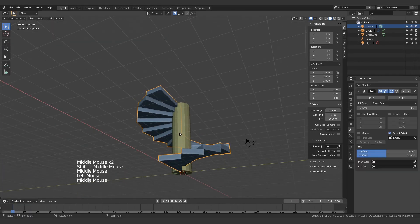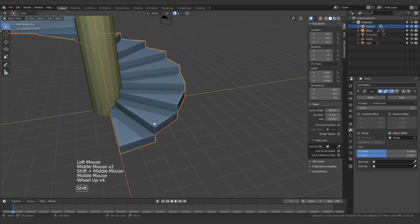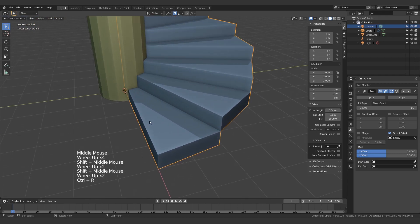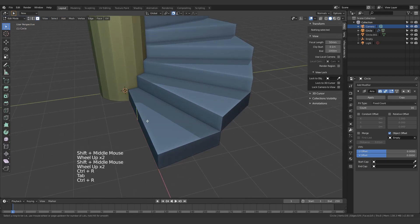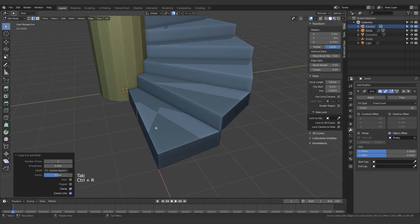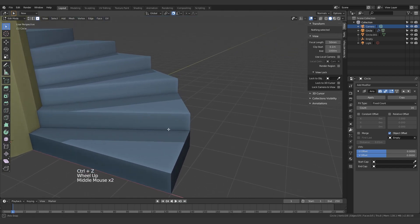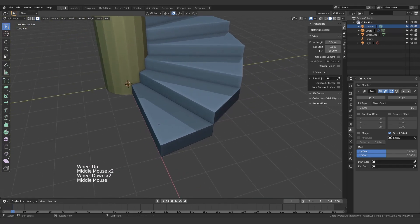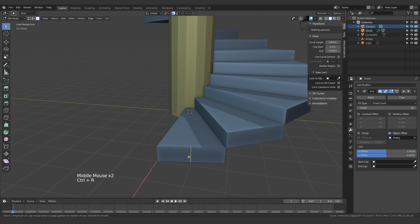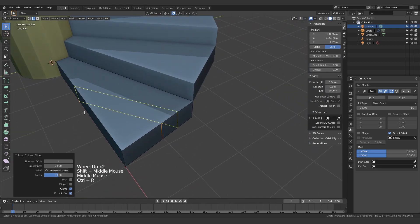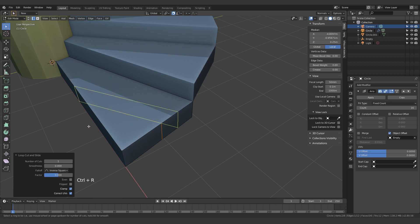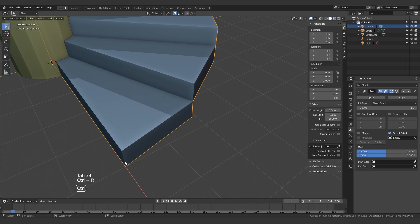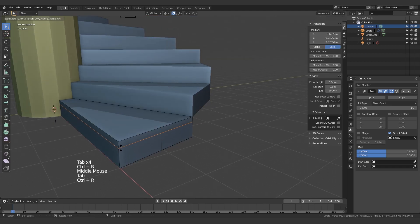Next up, using this method since we're not using relative offset, we could also just easily add more details. Oh, what's going on? Oh we're using a triangular fin, that's the problem. Anyway, we could easily add more details to everything as well. That's not really a concern for us.